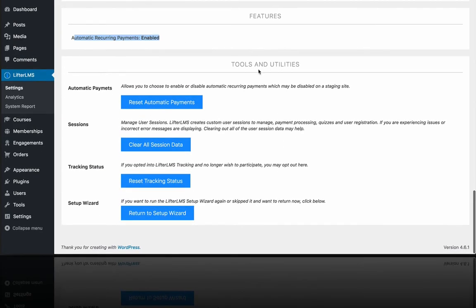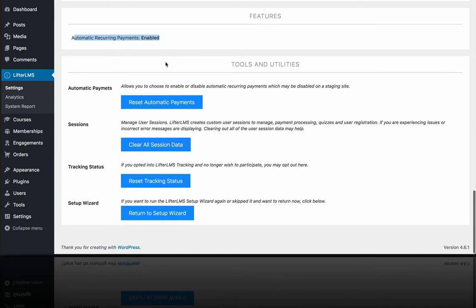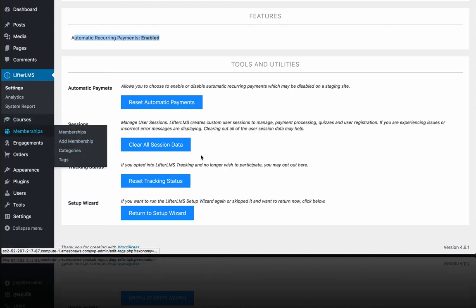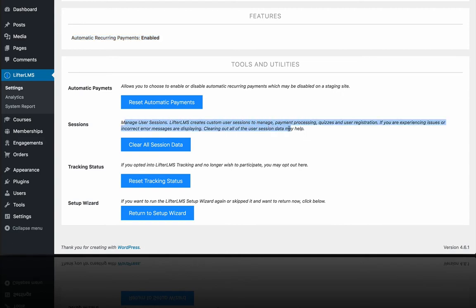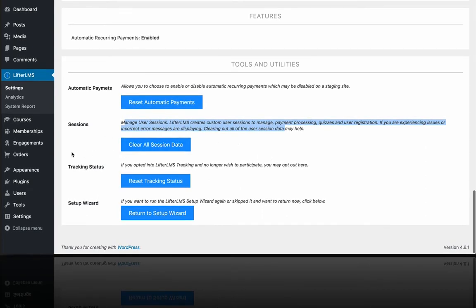So then we have a few tools and utilities down here. The automatic payments feature we just mentioned. The clear all session data. This doesn't lose student progress or anything like that. It's just kind of like clearing your cache. If things appear not to be working correctly or there's something going on and you're not sure why it's happening, one of the first steps in troubleshooting is to just go ahead and clear all that session data like you would clear the cache.